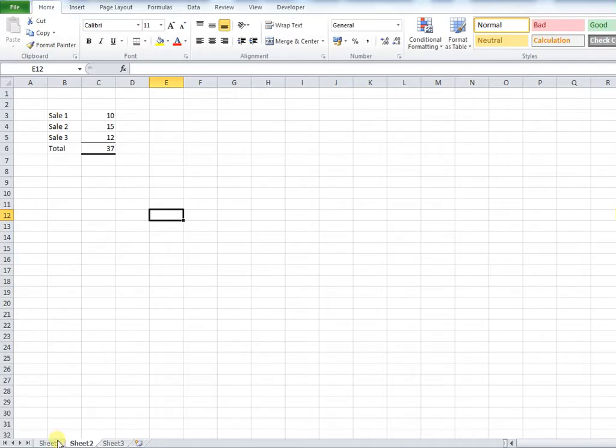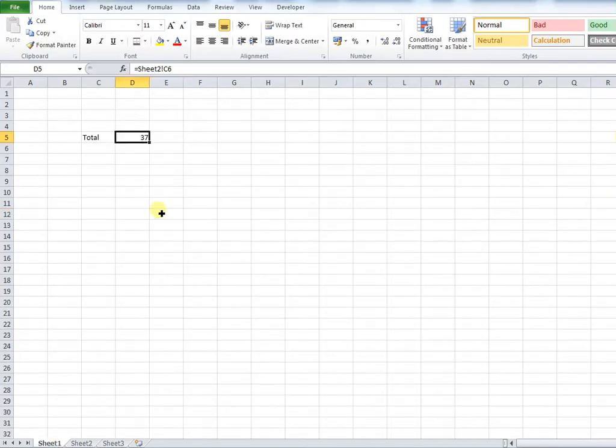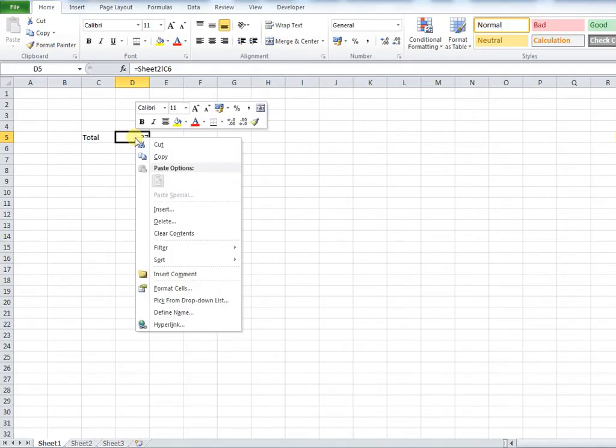So how do I do this? First of all I want to go to the cell that I want my users to click and right click this cell.